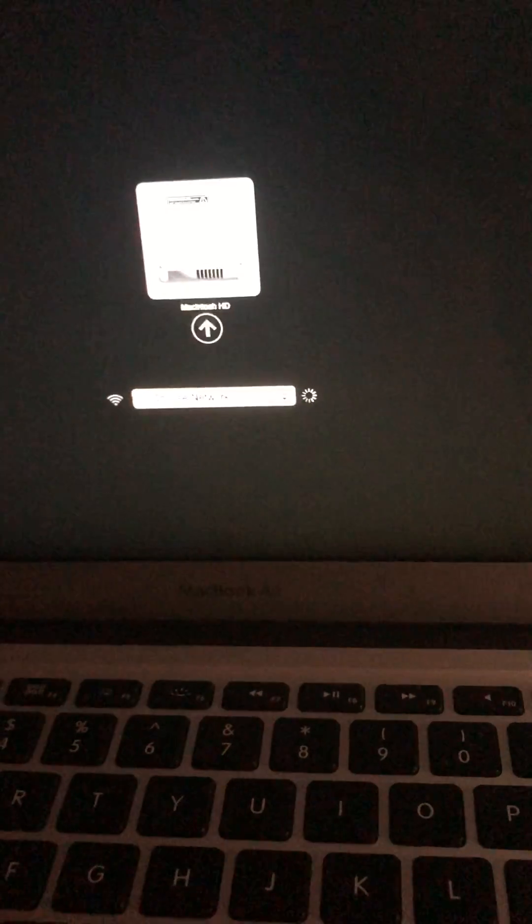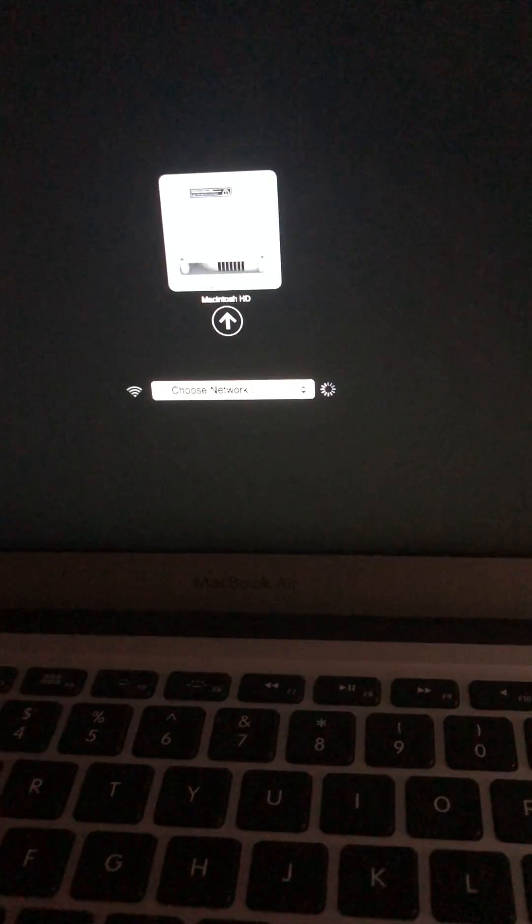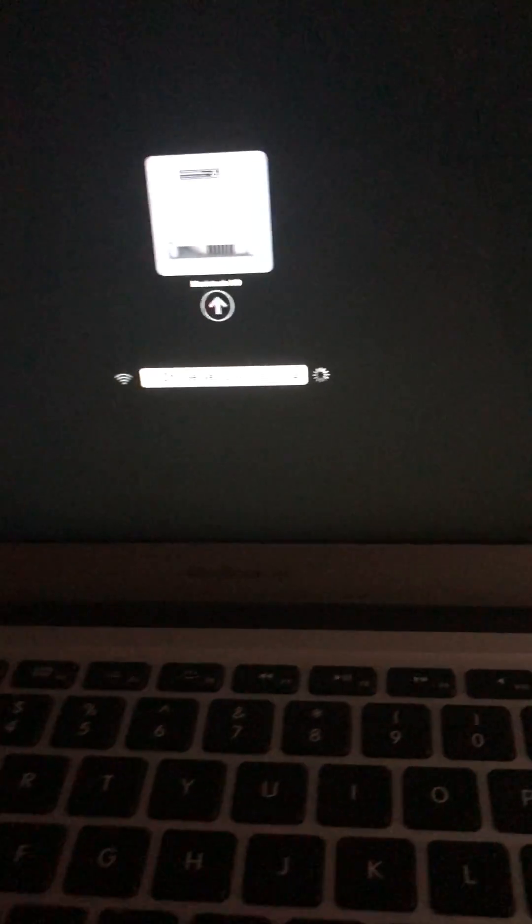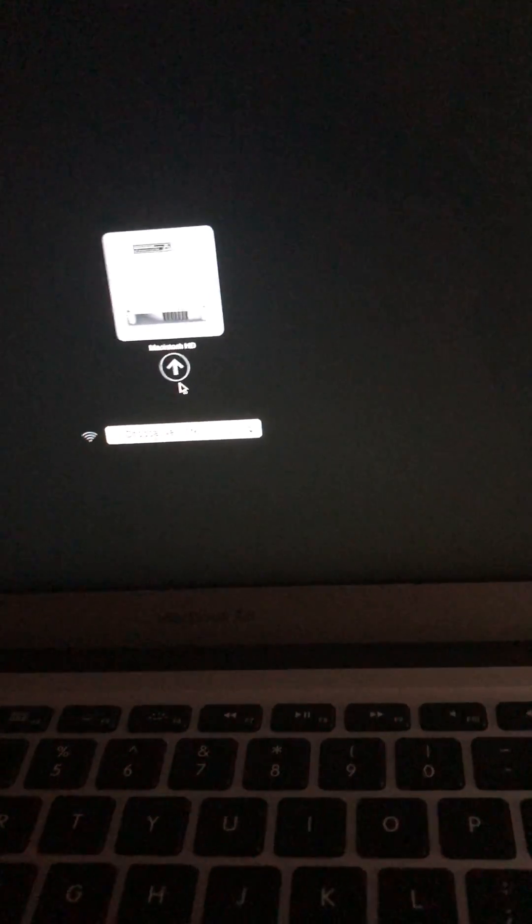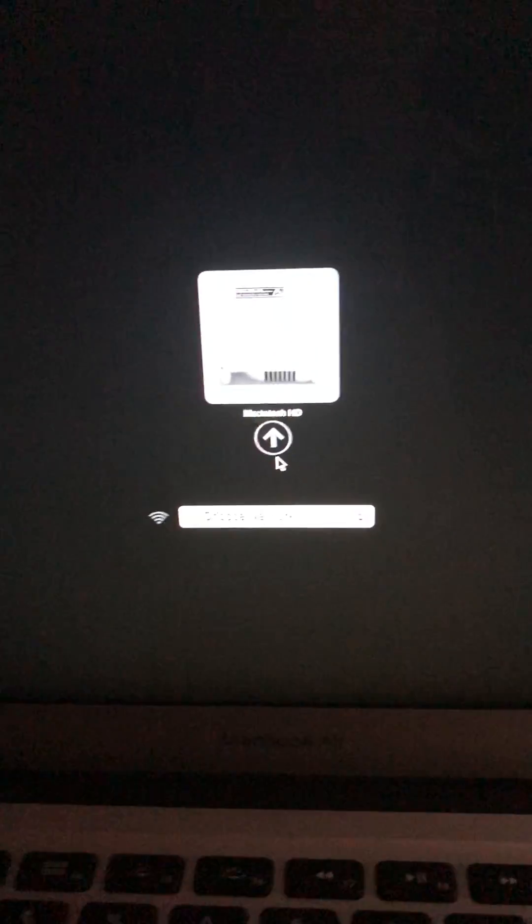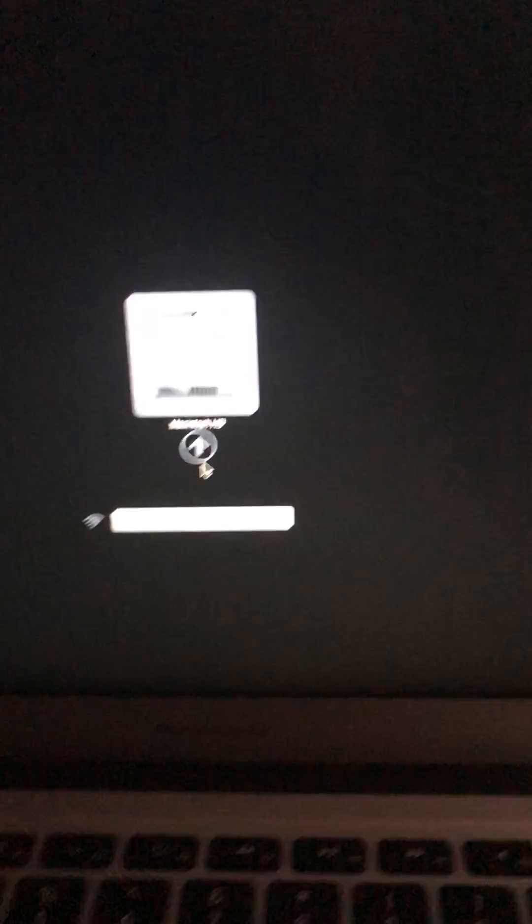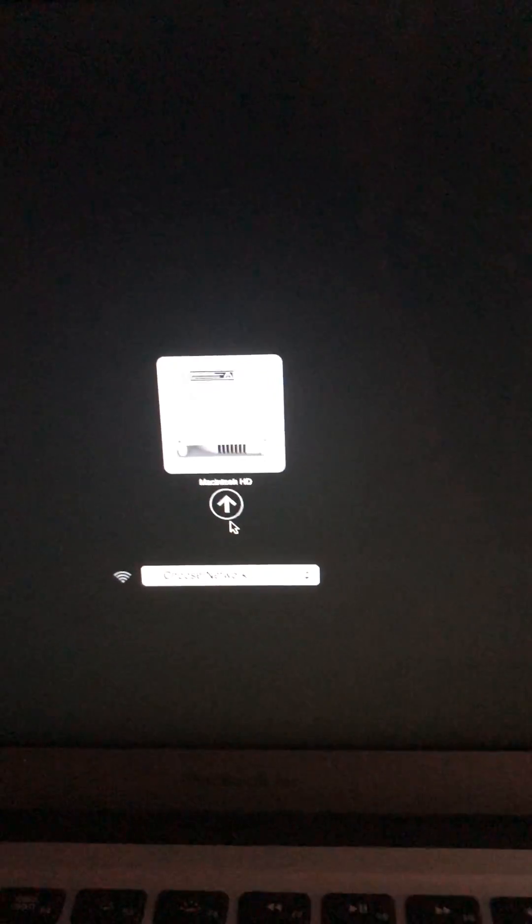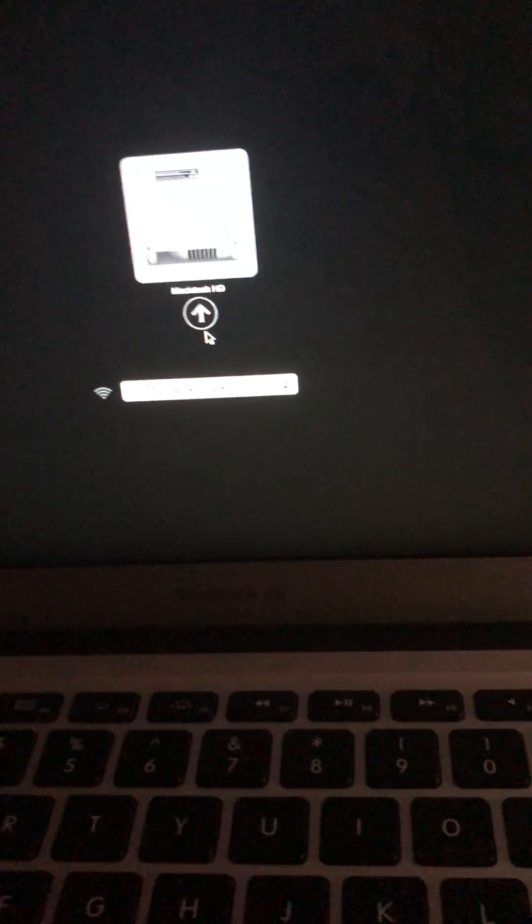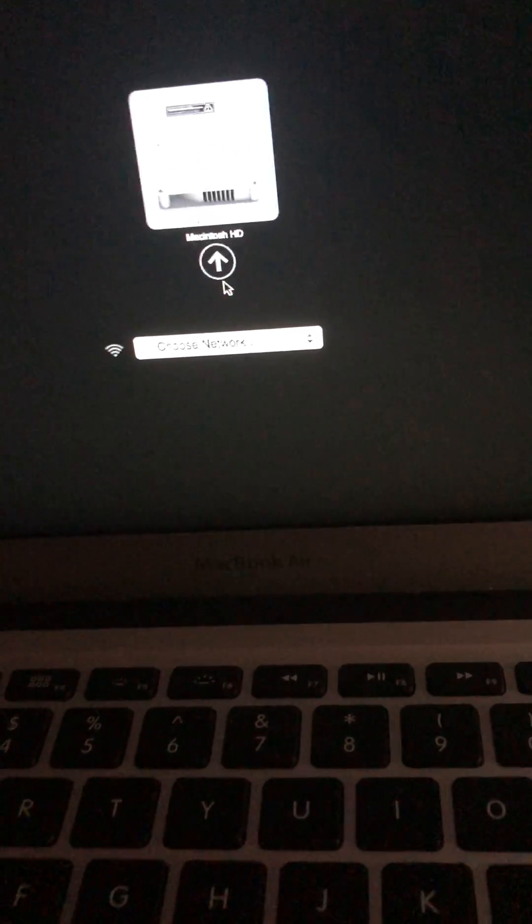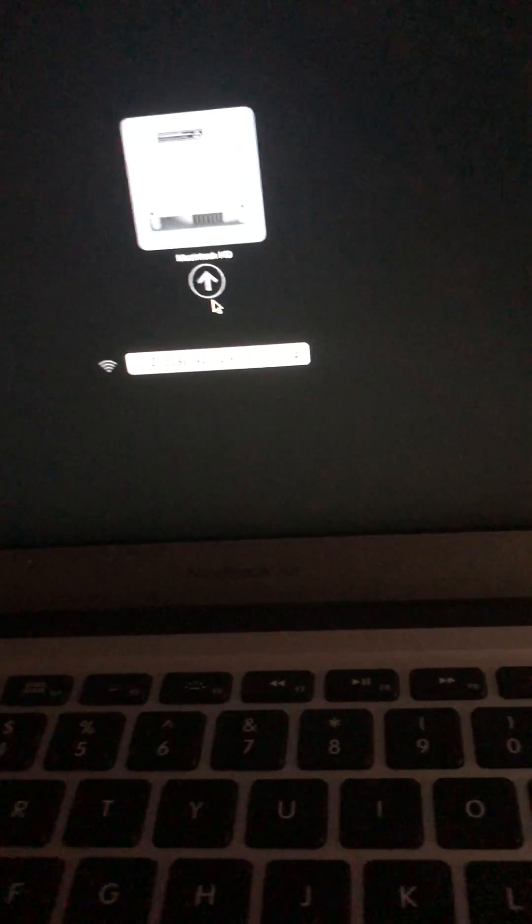So as you guys see there, Macintosh HD - that's the one you guys want to select. I don't have the Windows one, but you guys are probably going to have a Windows one because obviously you're stuck on Windows, otherwise you wouldn't be watching this video. But I'm just going to click enter and it's going to put me into Mac OS.